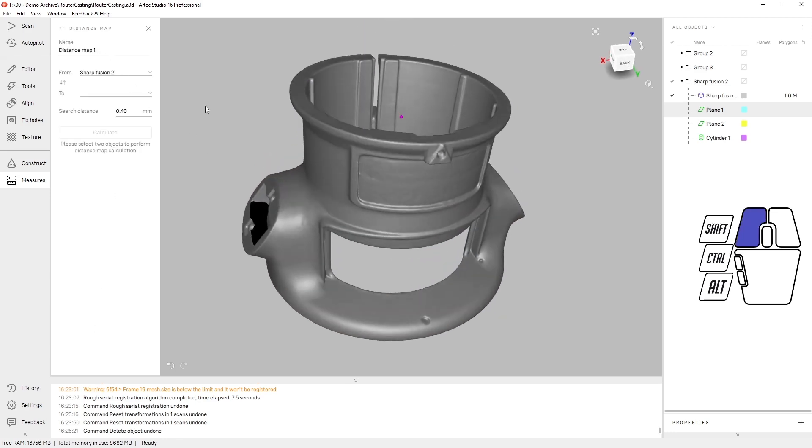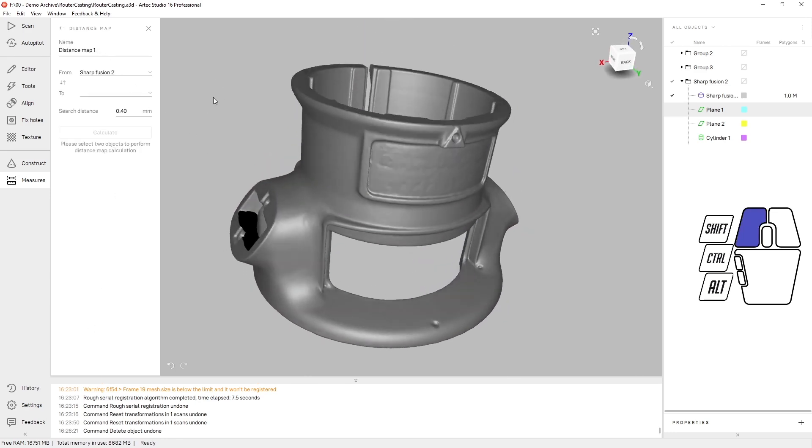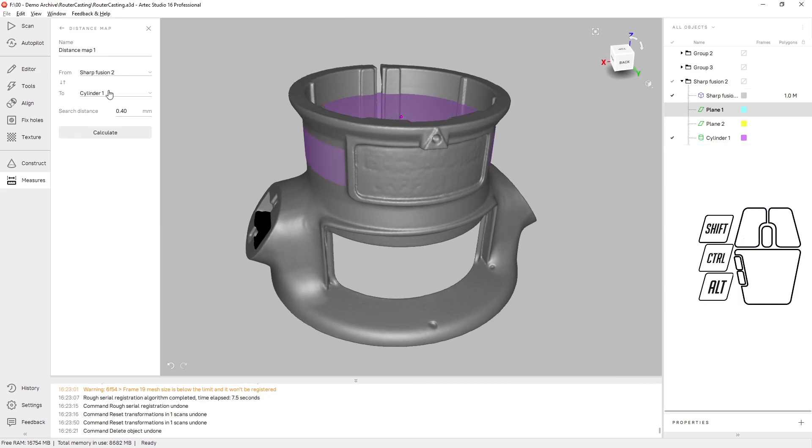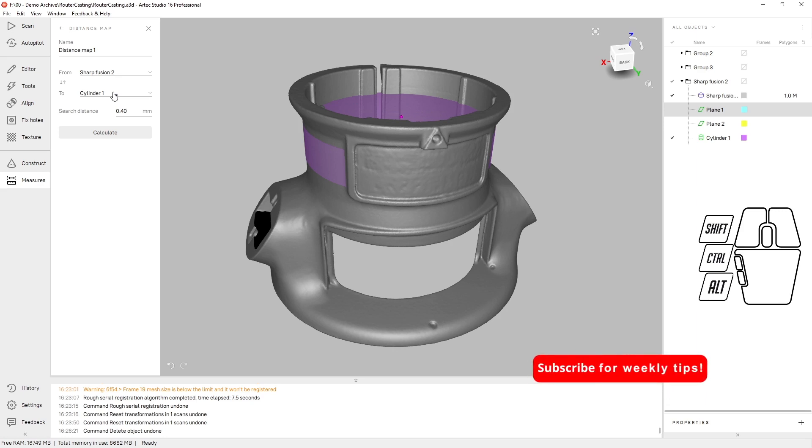Finally, we have the distance measurement or distance map. We can select a CAD object, either a primitive or if you have a SolidWorks model that you'd like to compare it to, you can drop that in as well.